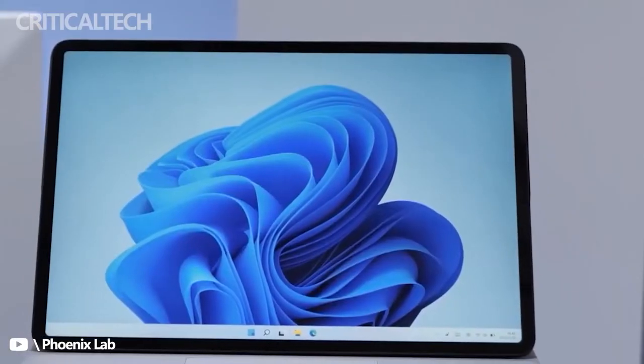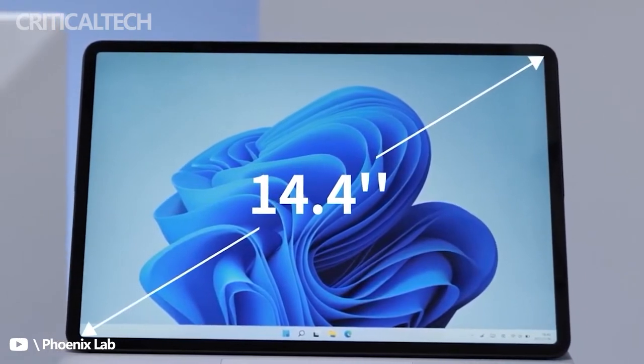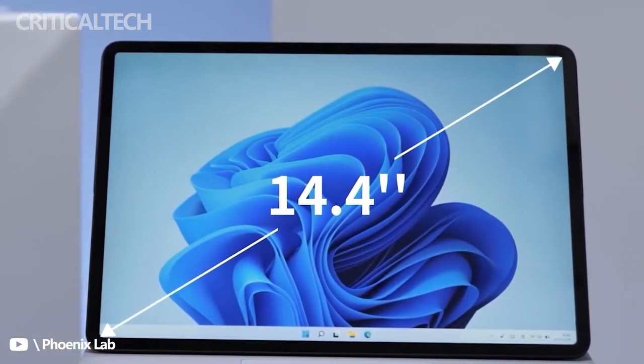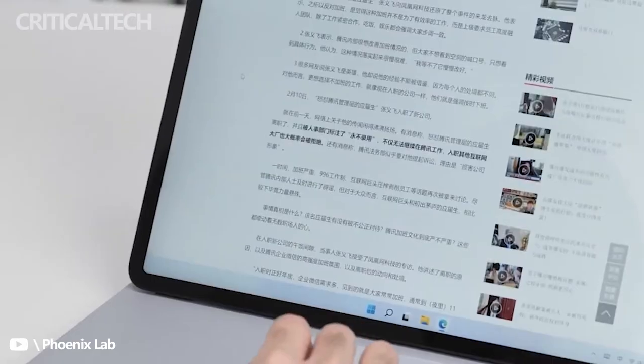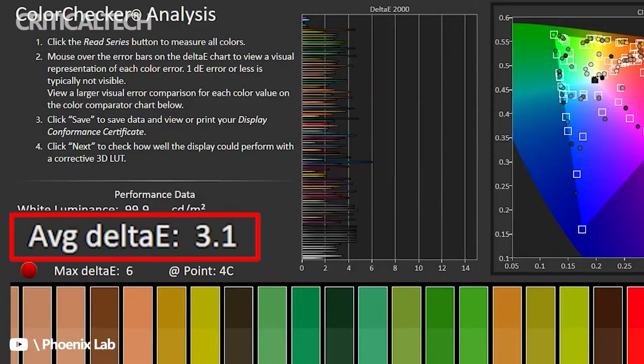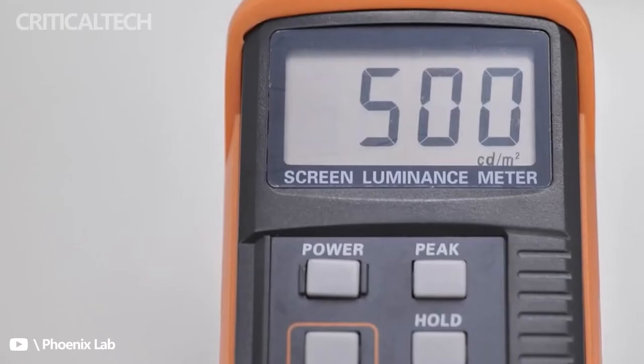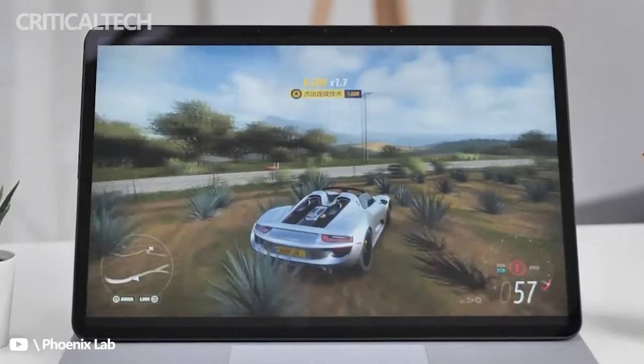Dell offers three different display options with its XPS 15. The most affordable has a 1920x1200 resolution with 60Hz refresh rate, non-touch panel, anti-glare finish, and up to 500 nits brightness.